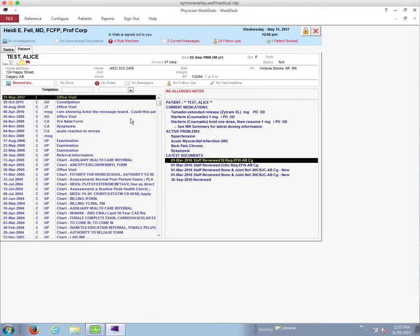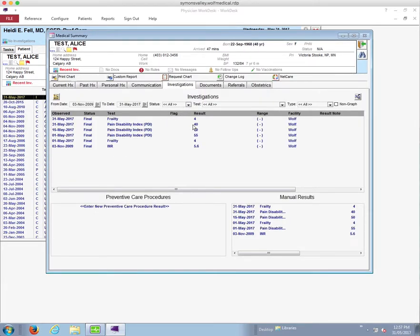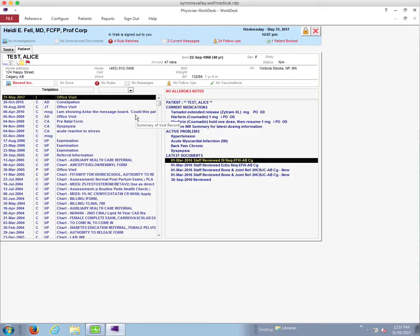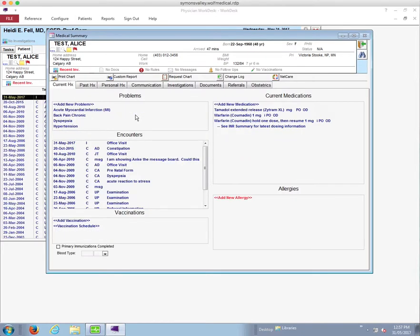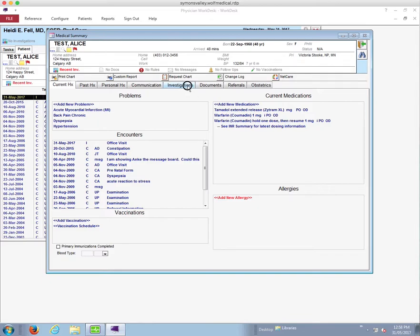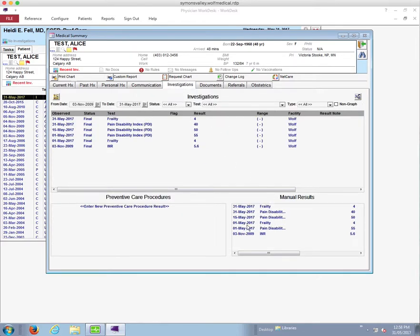We've entered those two scores in the patient's chart, but how do we see them? There are two ways. First, you can use Control+L, which takes you to the investigations window, and you can see the pain disability index of 40 and the frailty score of 4 entered both as a lab result and as a manual result. There's a configuration setting in the work desk if that isn't the case for you, but normally by default it shows in both places. The other way is to hit F7 or Control+M to go to the medical summary, then click on the investigation tab.